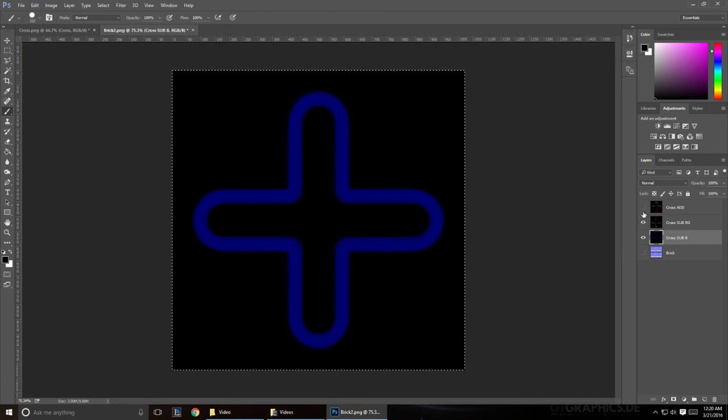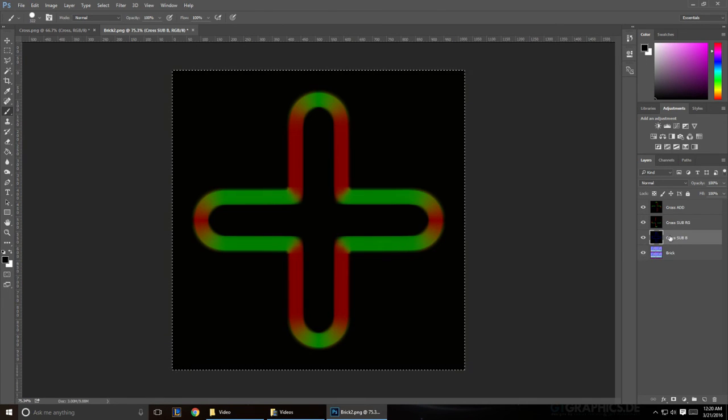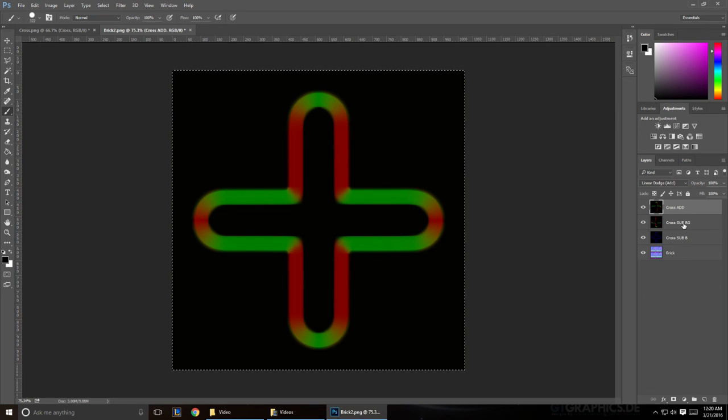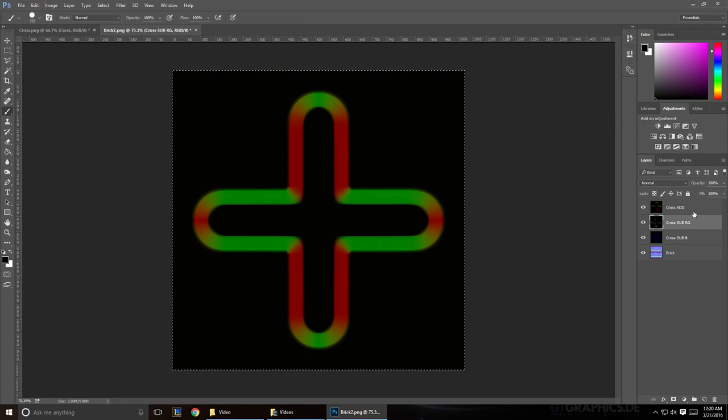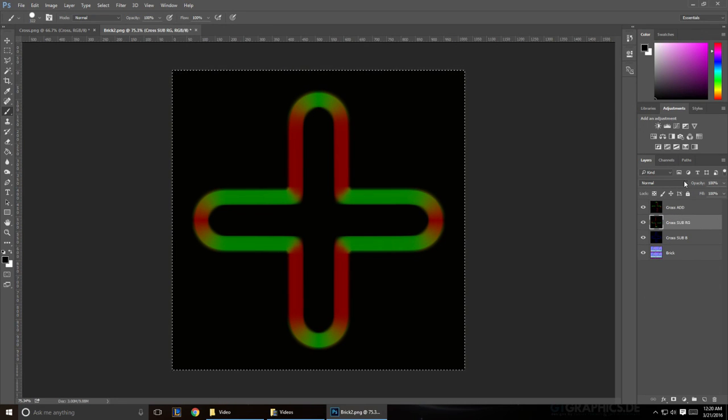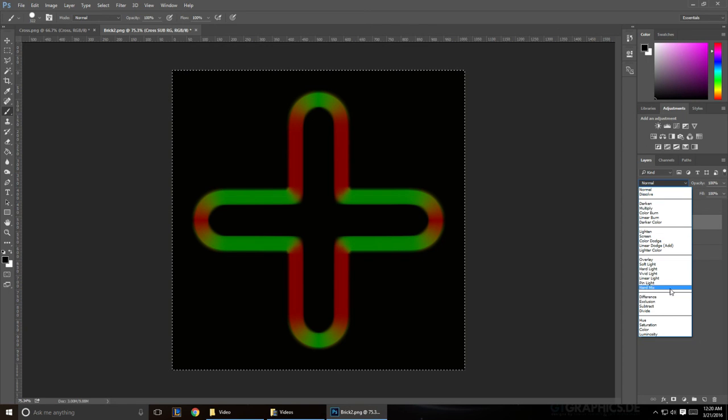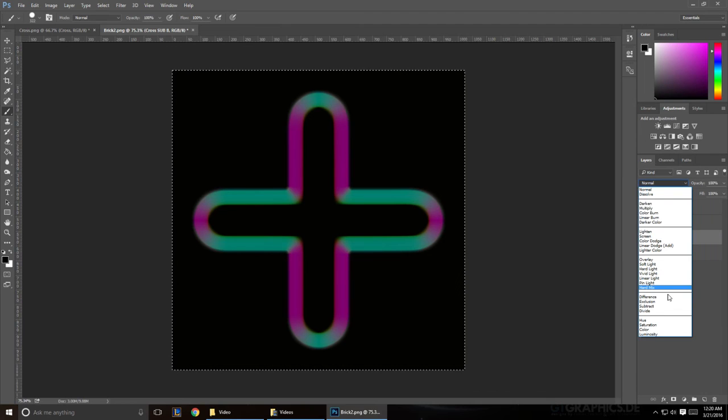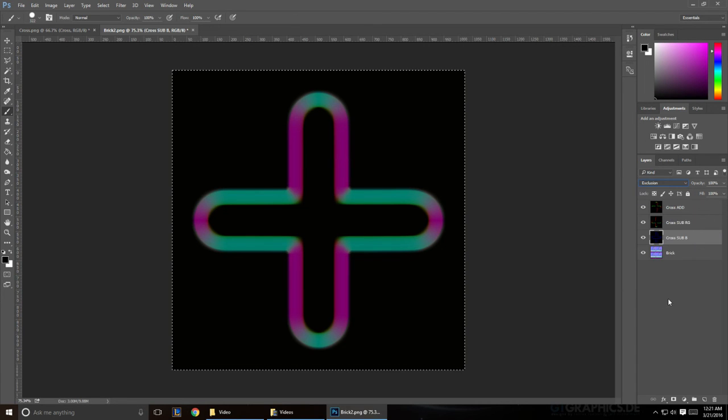So if you unhide everything, make sure that your add is on linear dodge. Your sub red and green are both going to be on difference. And then your sub blue is going to be on exclusion.